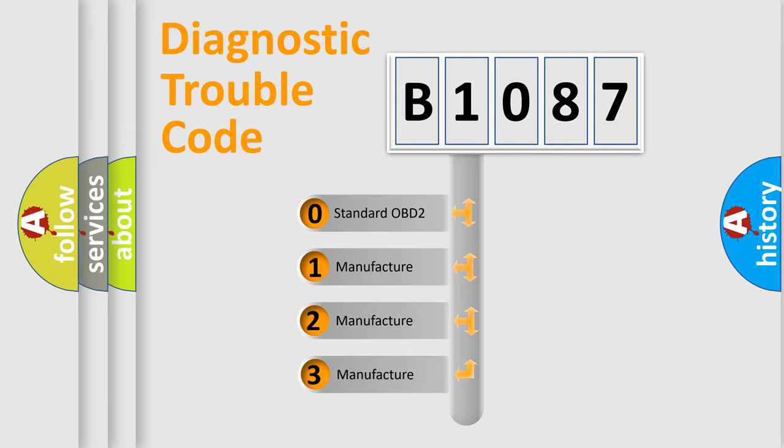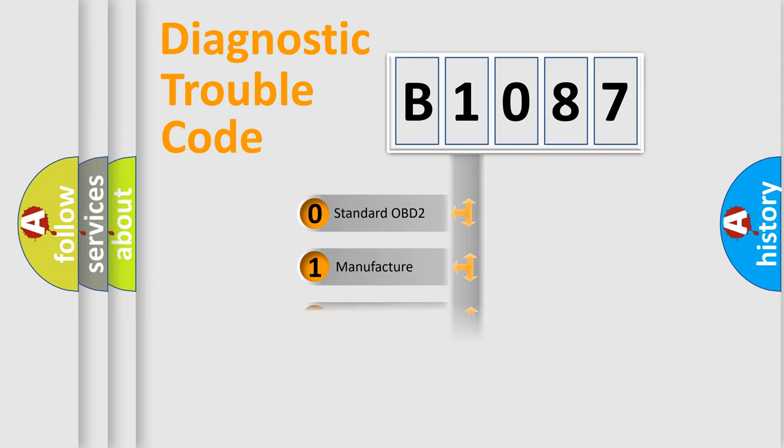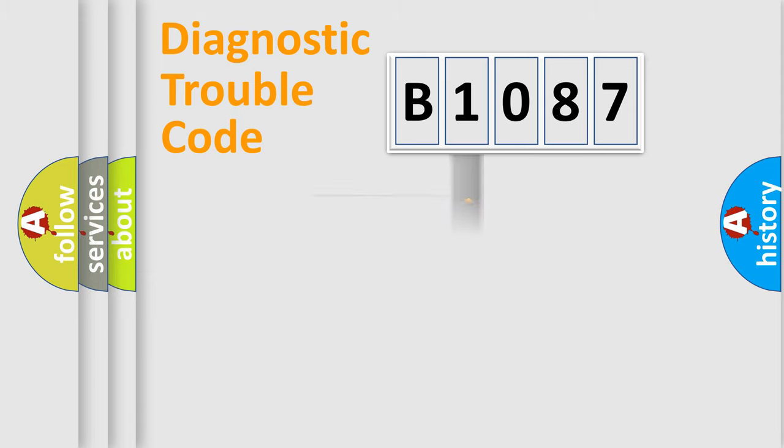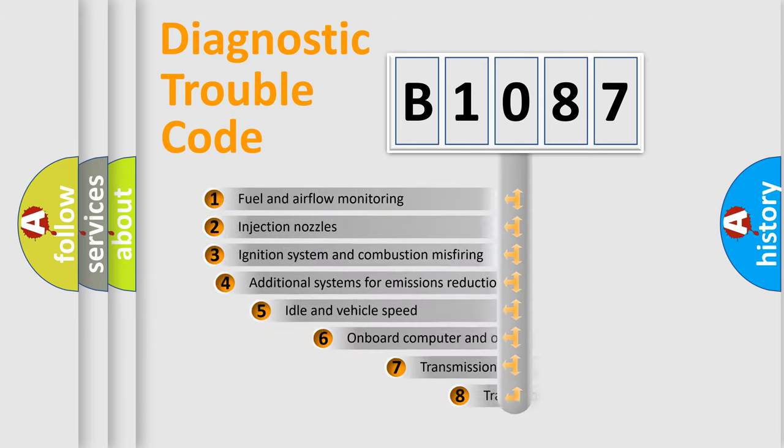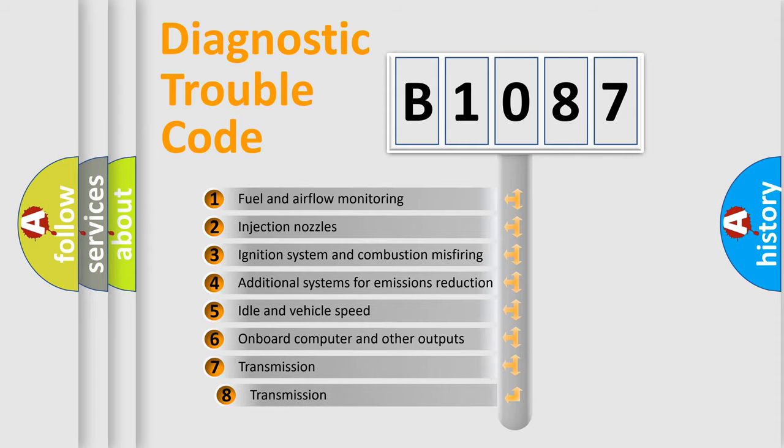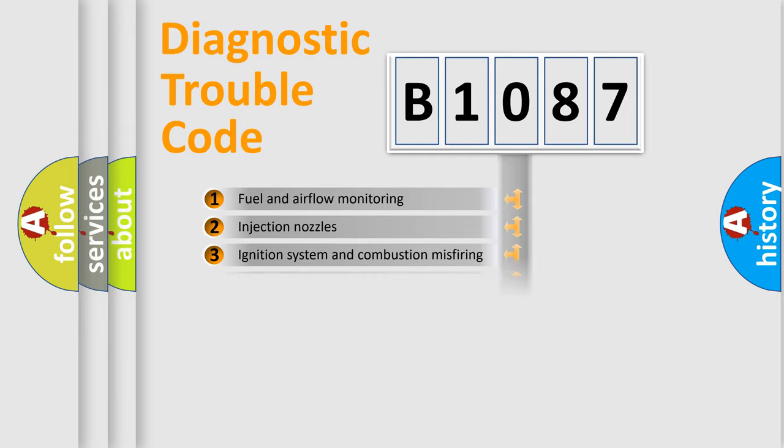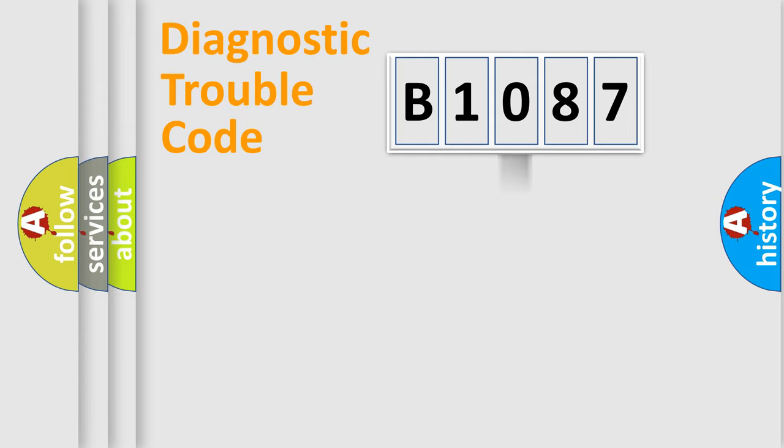If the second character is expressed as zero, it is a standardized error. In the case of numbers 1, 2, or 3, it is a more prestigious expression of the car-specific error. The third character specifies a subset of errors. The distribution shown is valid only for the standardized DTC code.